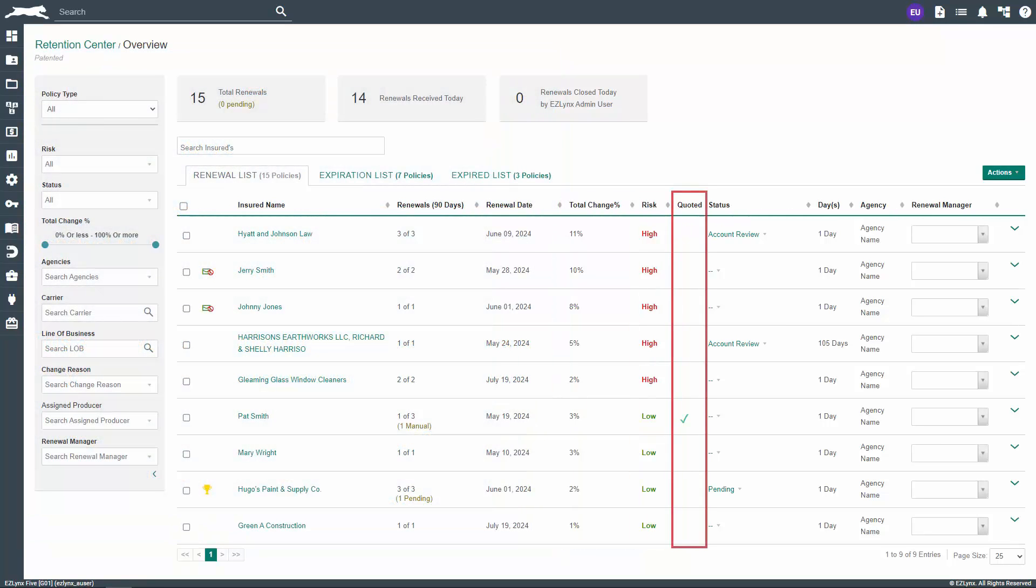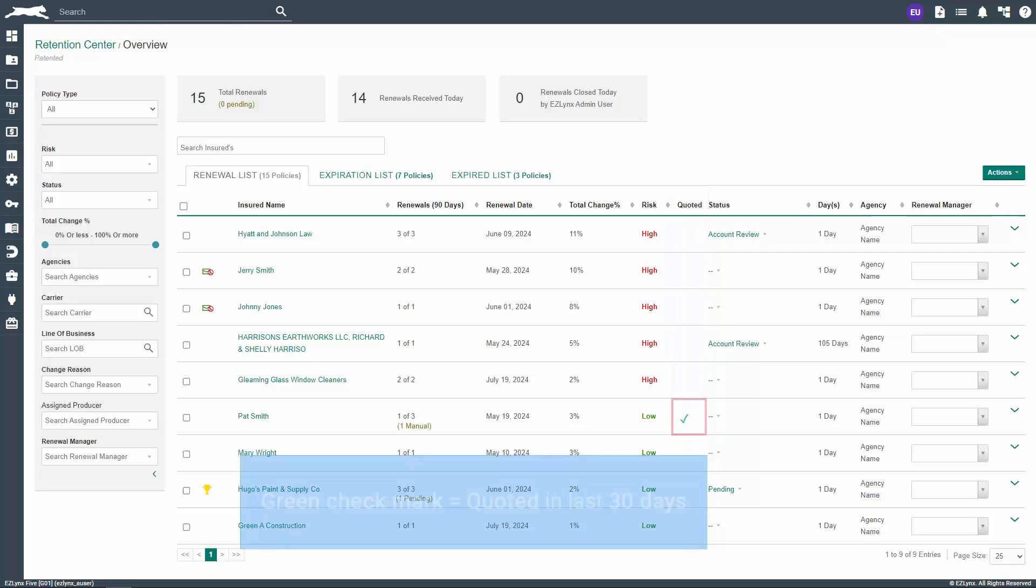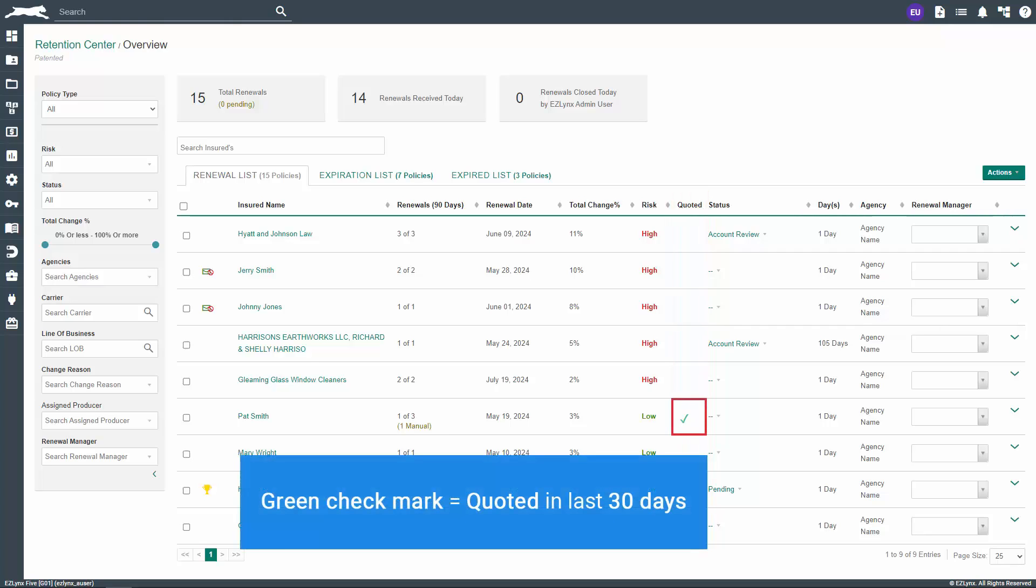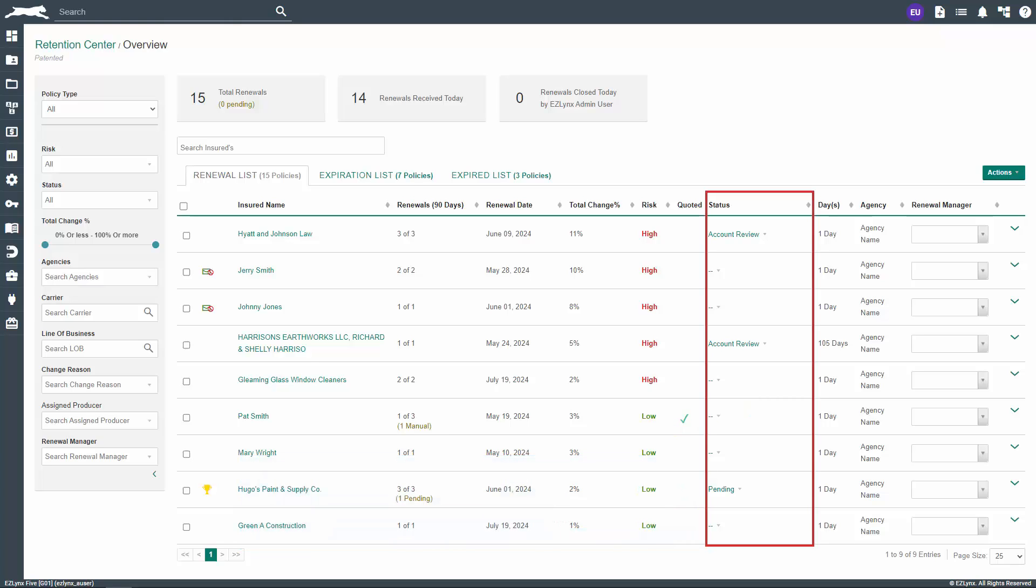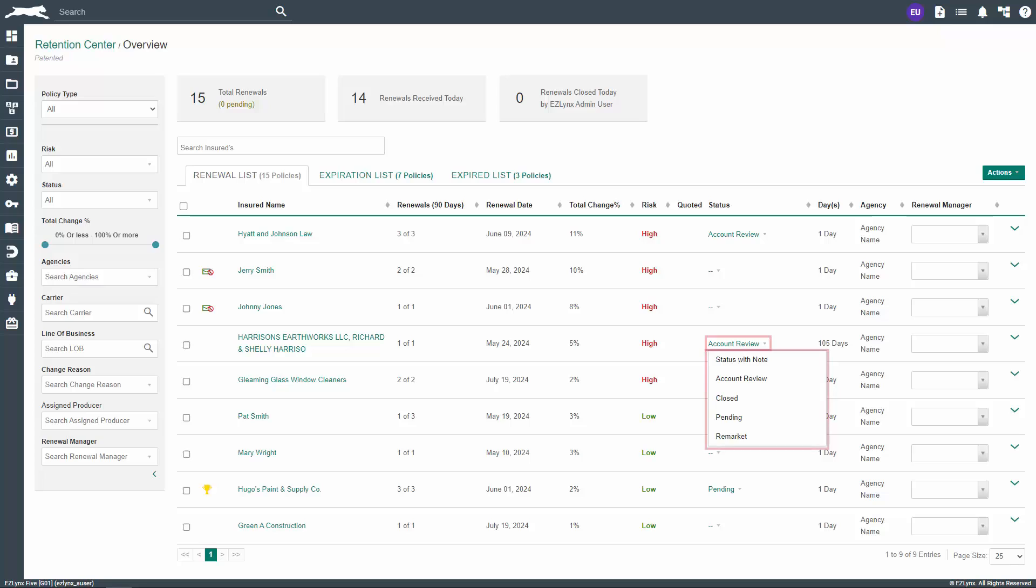The sixth column is Quoted. When a green checkmark appears in this column, it means the customer has been quoted within the last 30 days. The seventh column is Status. In the dropdown, you can select a status for the policy renewal.